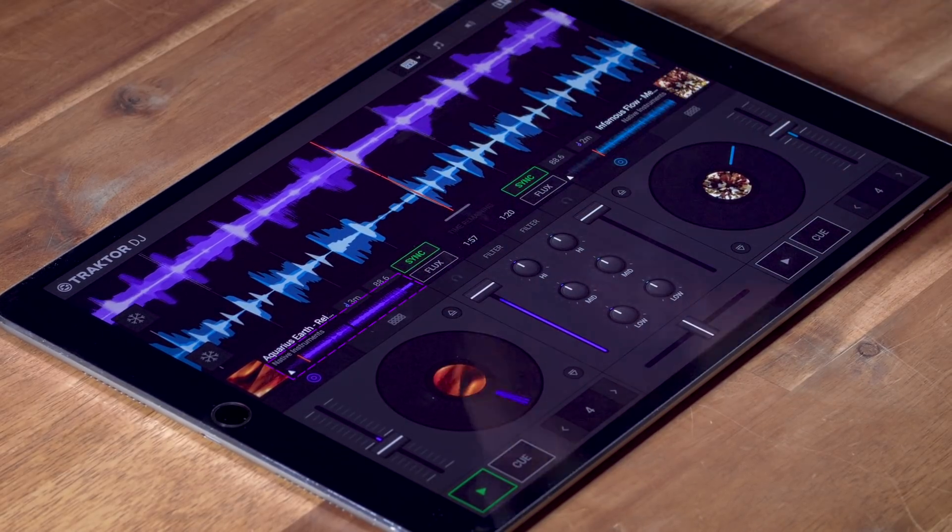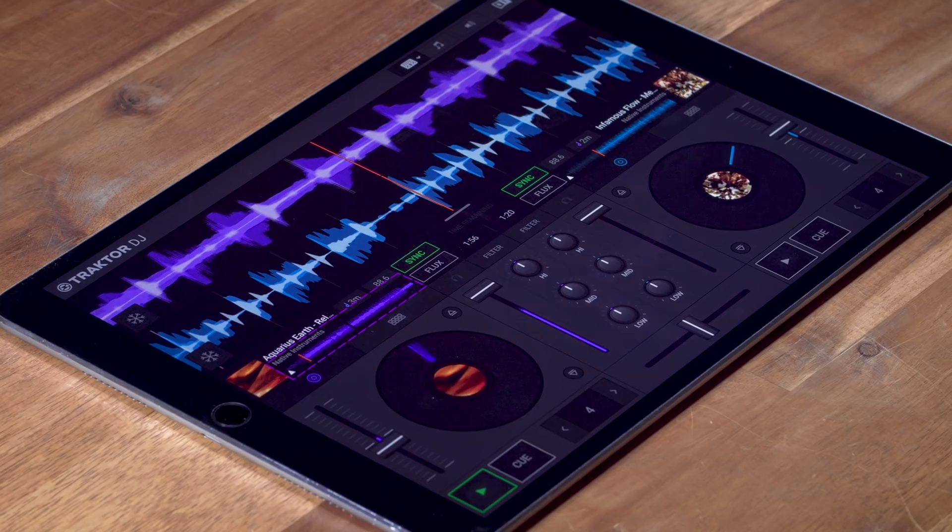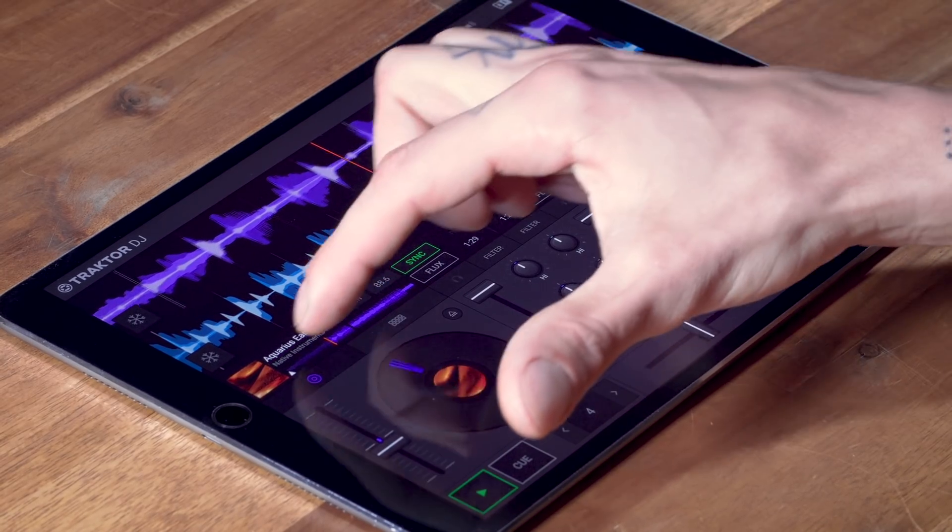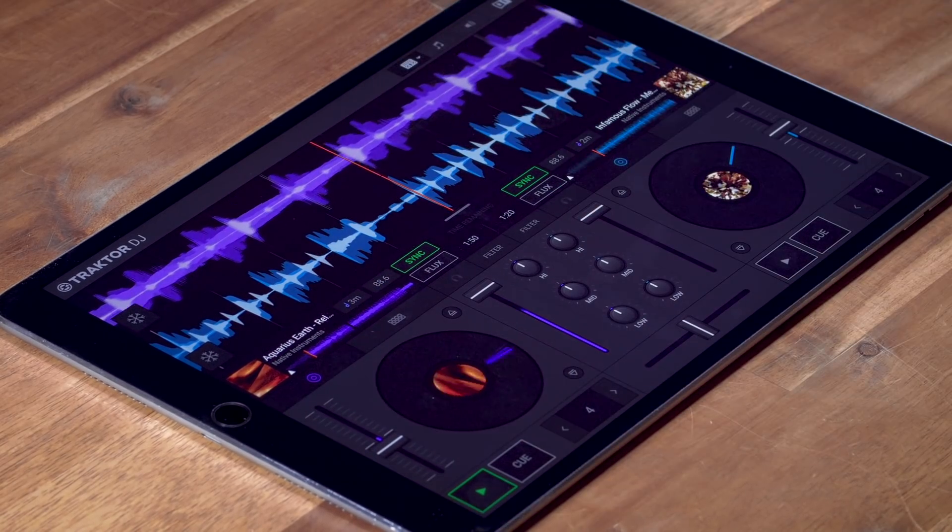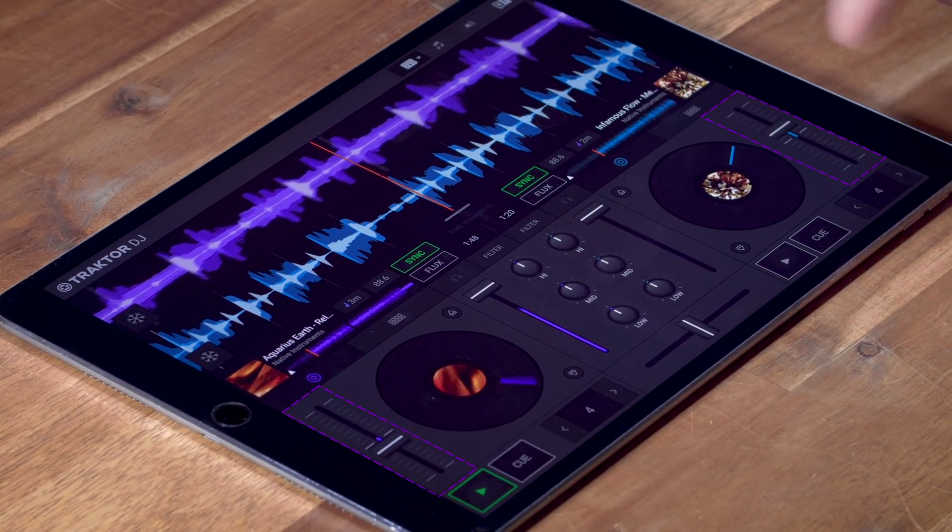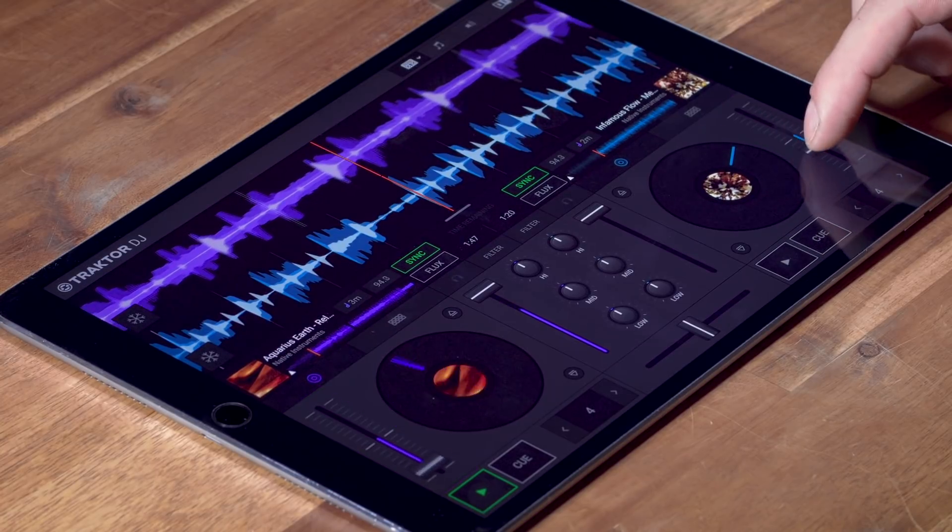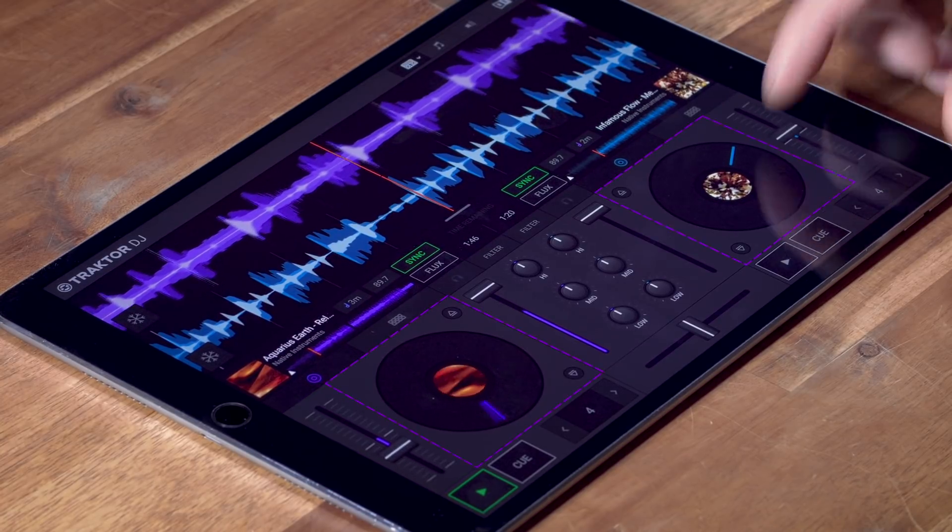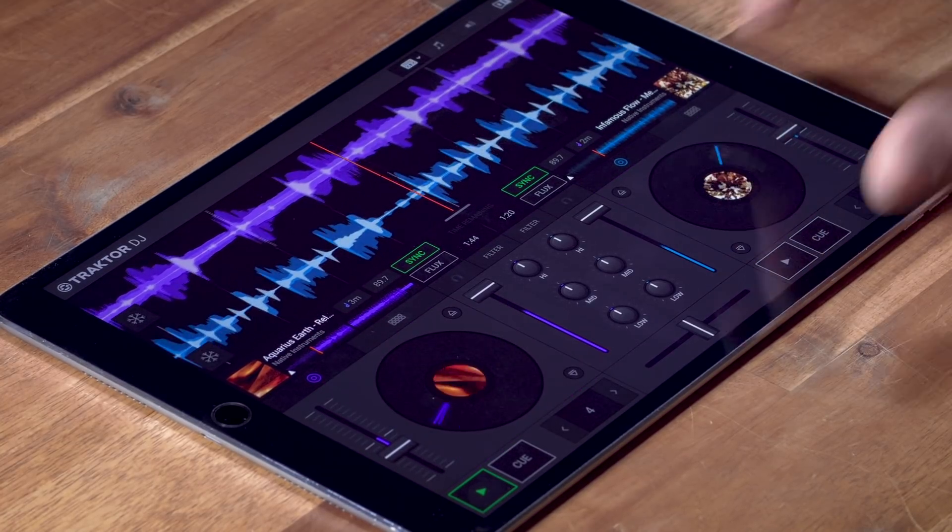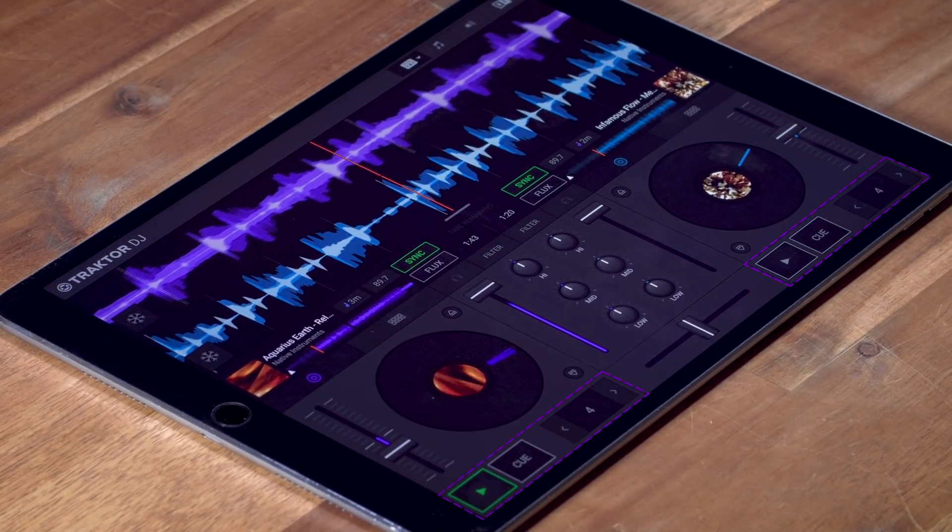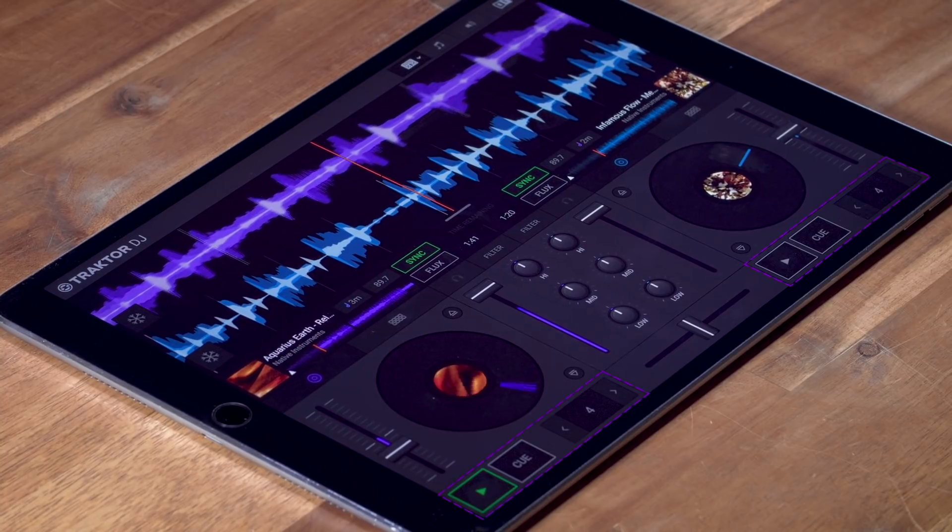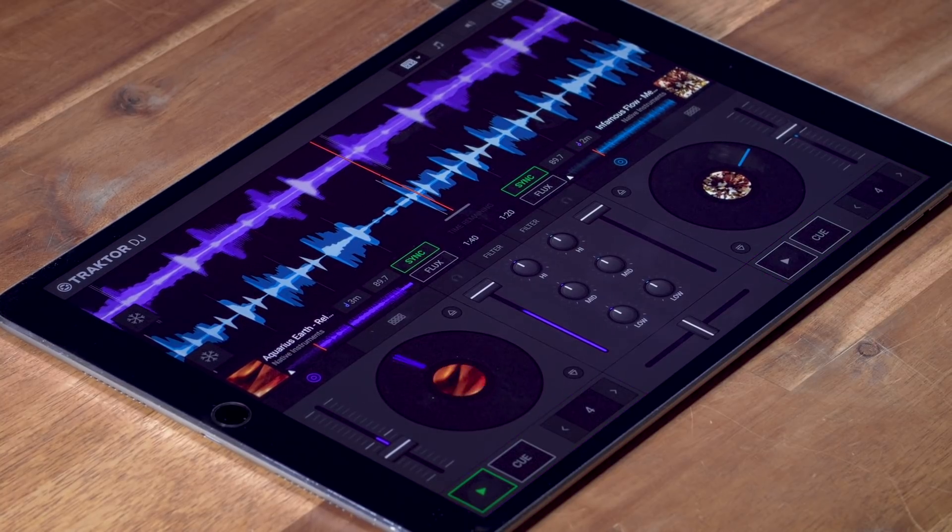There's a strip overview of the entire track where you can jump to any position. Each deck has a tempo fader that adjusts the tempo, a platter which acts like a record on a slip mat, as well as play, cue and loop controls here at the bottom. You can also toggle hot cues here.